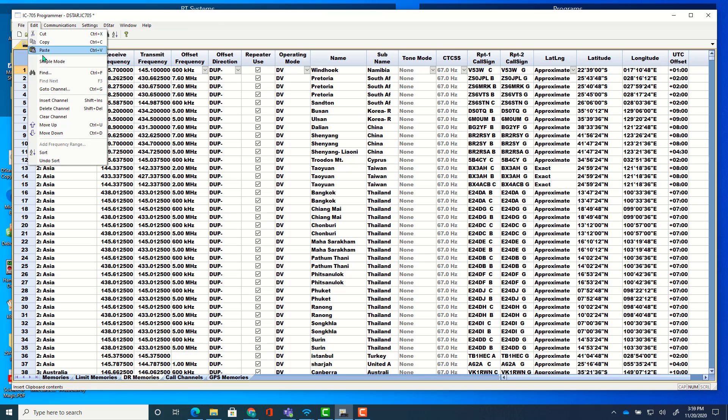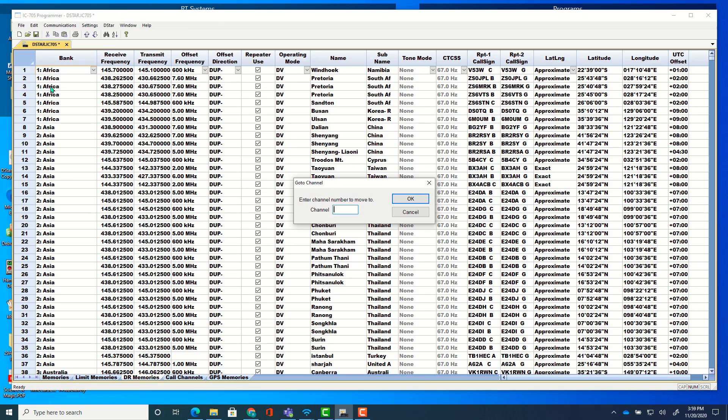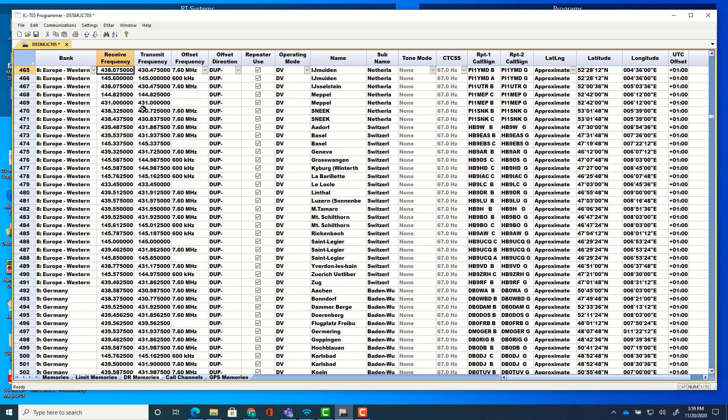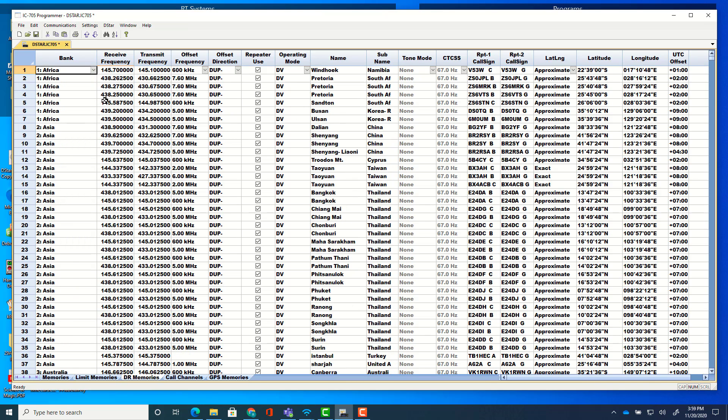Let's go to DR memories for just a minute. Edit. Go to channel. This works on the memory channels. Also, we're going to go to number 465 and tell it okay. And I am on channel 465. You know, I'm dealing with several thousand here. So moving around like that is a whole lot easier. Control home and I'm back at the top.